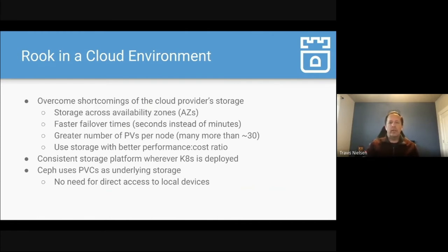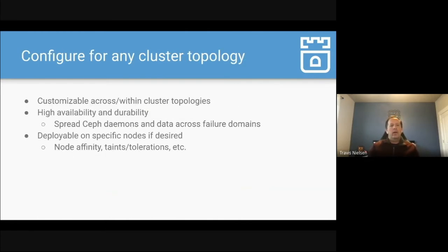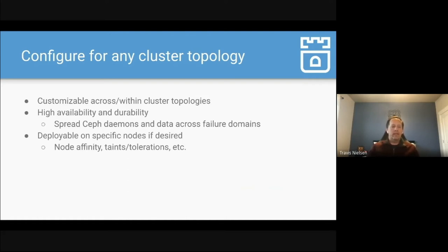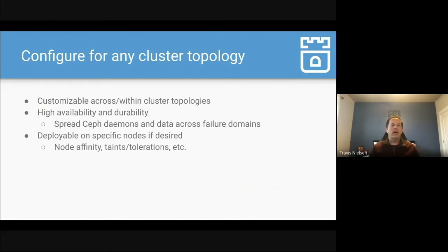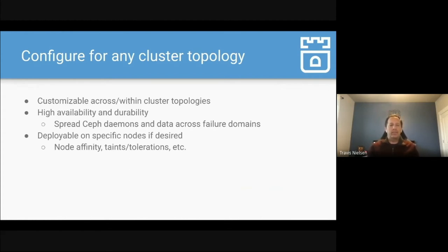When you're running in these cloud environments, Ceph will use PVCs as an underlying storage. So you can connect Ceph to the underlying storage platform in a consistent way with your other Kubernetes applications as well. No, there's no need for direct access to local devices when you're running in the cloud or mount them in advance. It's all dynamically provisioned. Another aspect of Rook is you can configure for any cluster topology, whether you have just a flat level of nodes. Ceph will divide the storage across the nodes in an available way to keep the data highly available and durable. Or if you have multiple racks or zones or any other complex topology, Ceph and Rook will work well in those environments to spread your data across the appropriate data zones so that you can rely on your data being spread across failure domains.